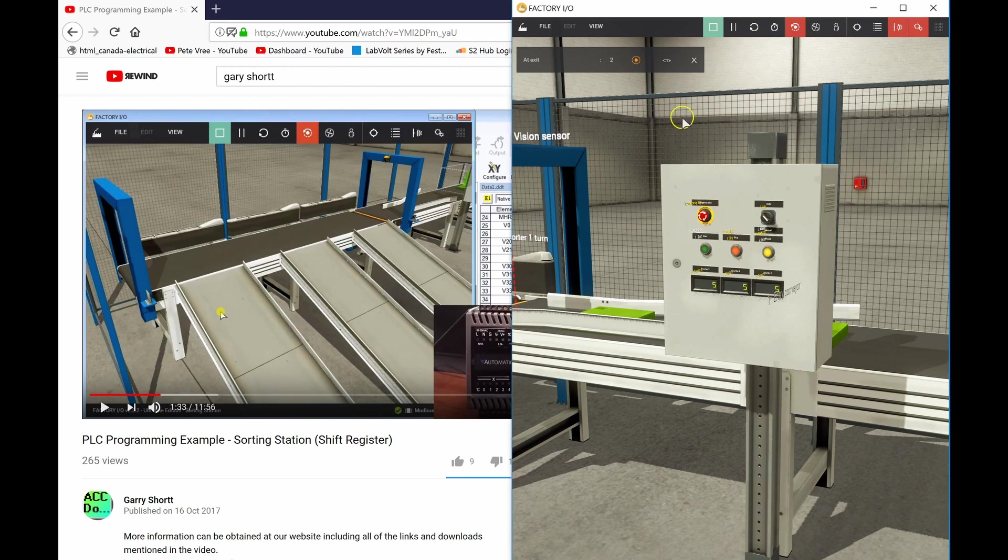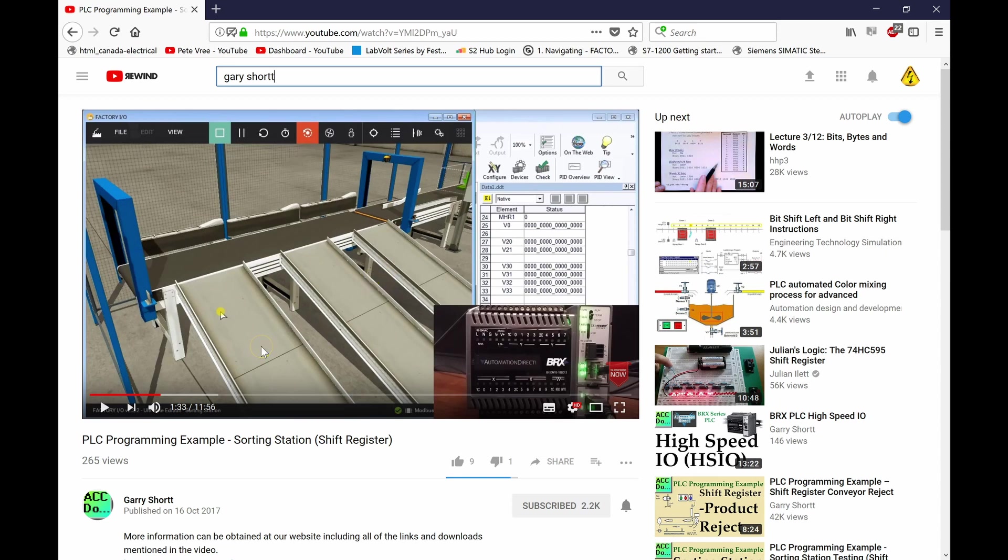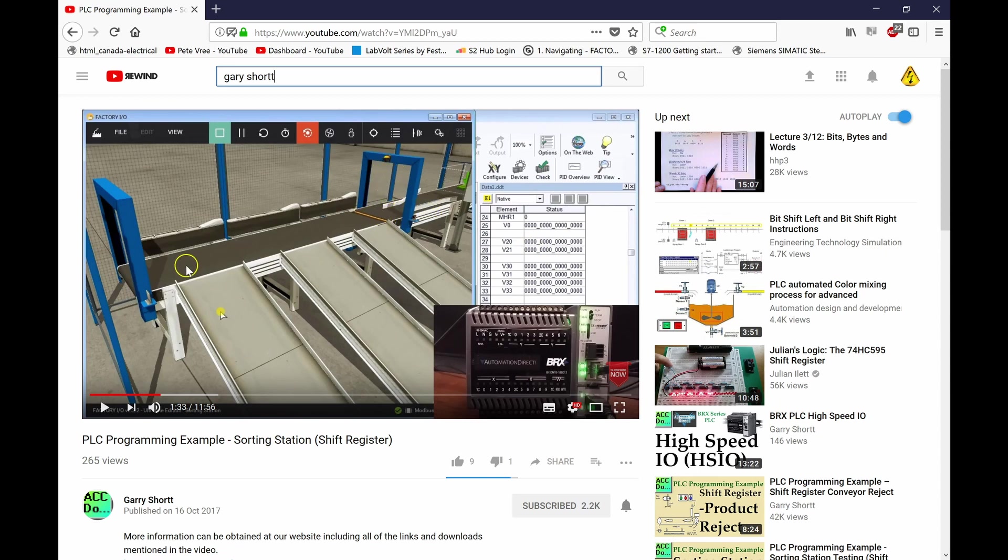Once you've done this thing and you've got it rocking and rolling, then you may want to try to make use of the shift registers. So once you've got this program rocking and rolling and everything's working properly, then save it. Give yourself a pat on the back. Show it to your instructor. And then you may want to go check out Gary Short's video. This is a great video on the exact same sorter project from Factory IO. He's making use of this shift register, though. He's using an automation direct BRX PLC. He's taking it that next step using a shift register so that every time a component comes through, he can track it all the way through to each of the different shoots. So once you've done this video, go and check out his video. So again, it's Gary, G-A-R-R-Y, S-H-O-R-T-T. Go check out his video on PLC programming example sorting station shift register.